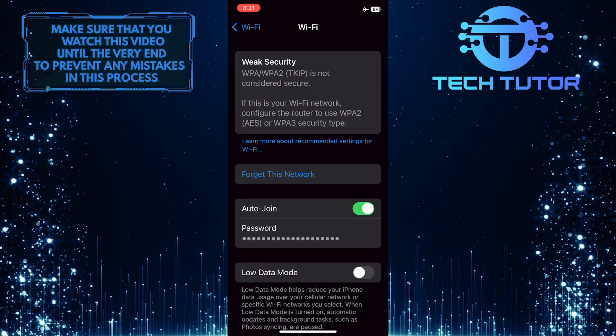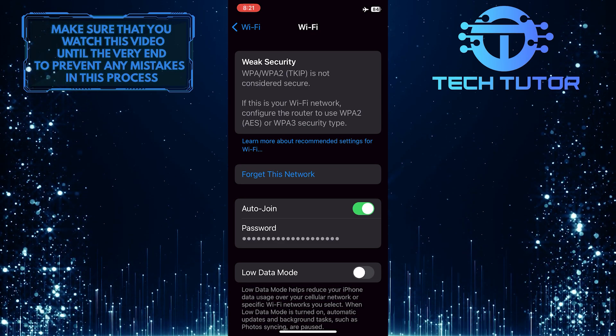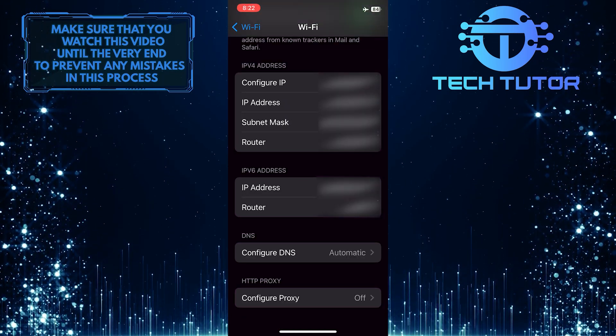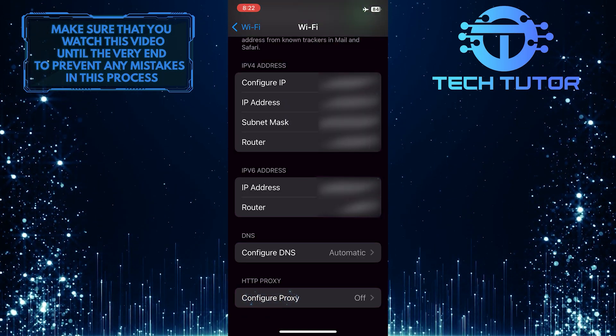After that, scroll down to the bottom of the page, and tap Configure Proxy.